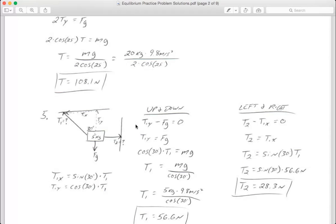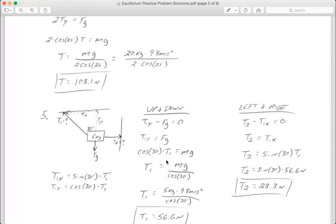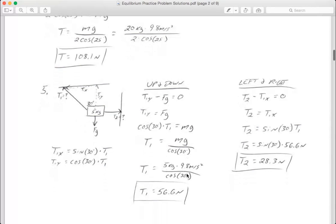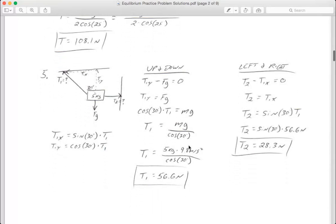Looking at my up-and-down arrows: T1y points straight up (positive), and force of gravity points straight down (negative), so T1y minus gravity equals zero. My up arrow equals my down arrow. Plugging in step three: cosine of 30 times T1 equals mass times g. Dividing cosine 30 to the right side gives T1 = mg / cos 30. Plugging in 5 times 9.8 divided by cosine of 30, I get T1 = 56.6 newtons.